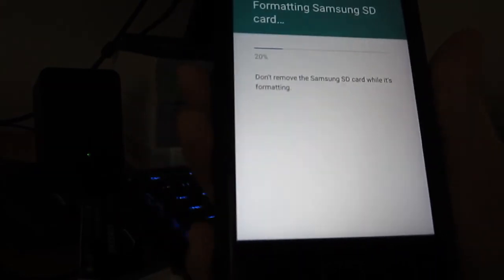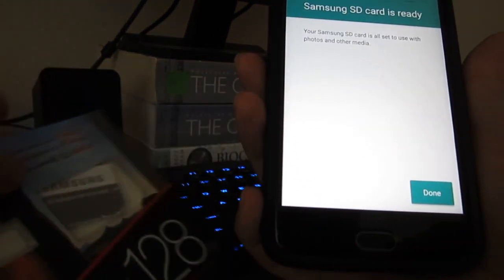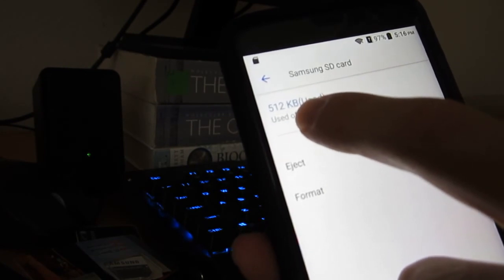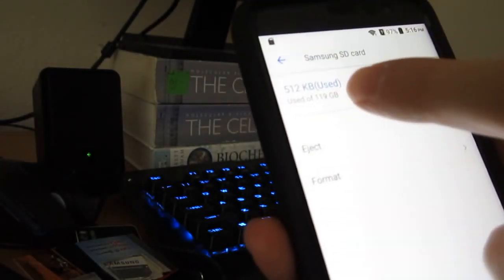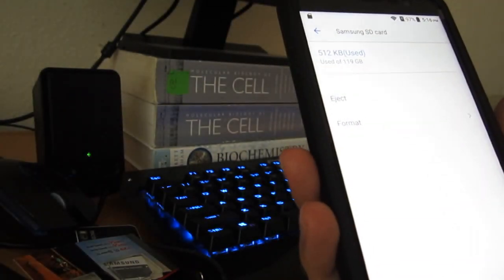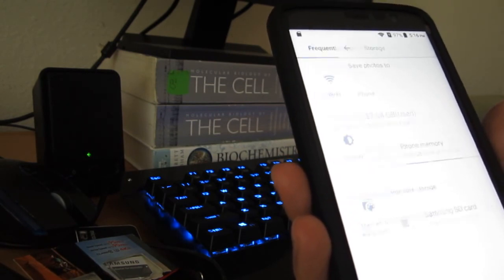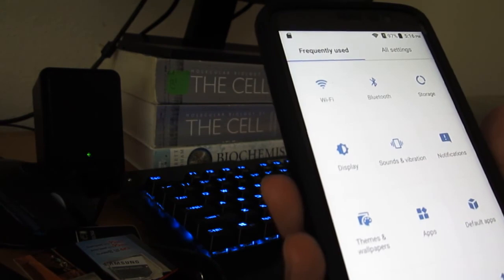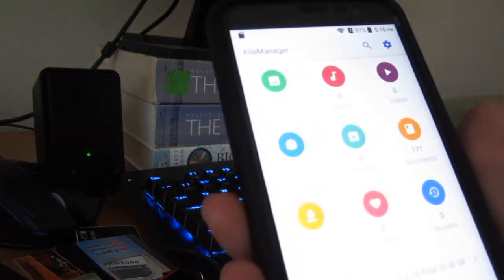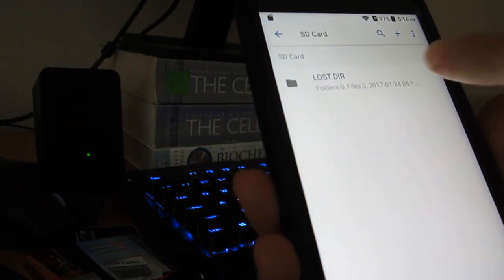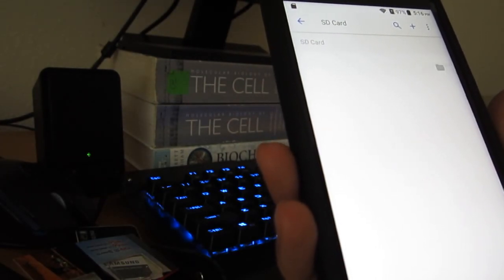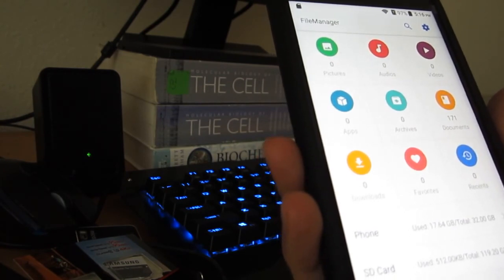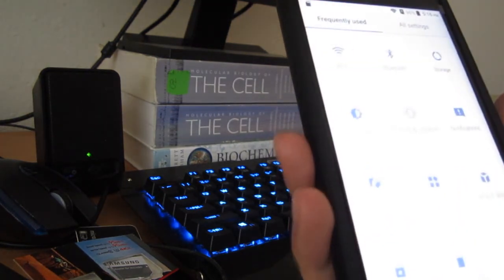Okay, at least it is recognizing it. That was the biggest thing since this is the high-end card with the write speed. It's all set to use with photos and other media. Done. It still is showing usage but now it is not 2.38 but 512 kilobytes, which is less than what it was. Let's use the file manager again to check what is inside. Lost, there's nothing there.